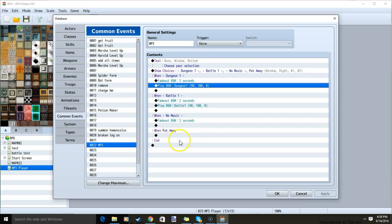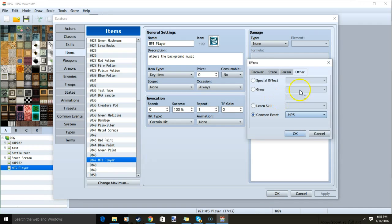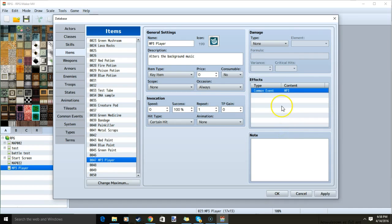Once we have each song, no music, and our put away options, we can apply. Go back to items, our MP3 player, under effects, double click a row, other, common event, and our MP3. We can then click OK and apply.